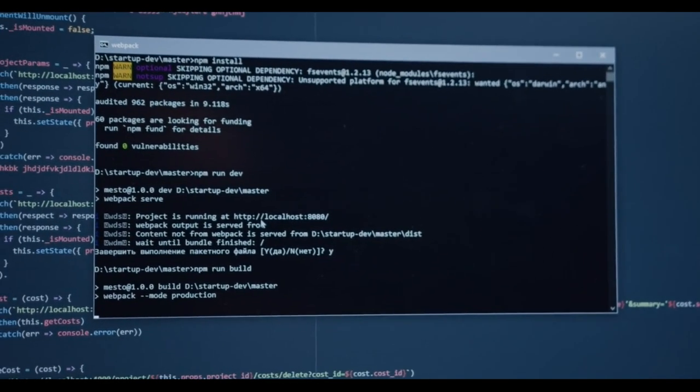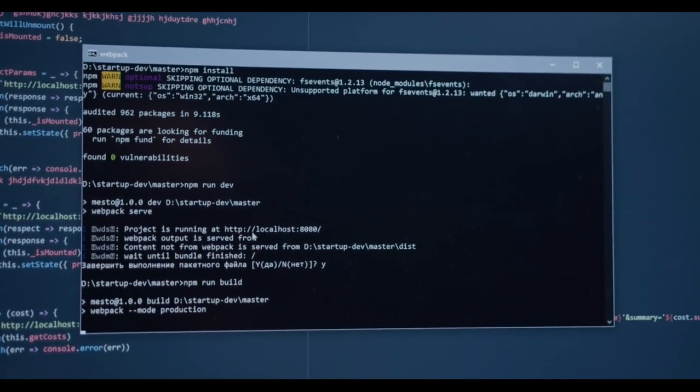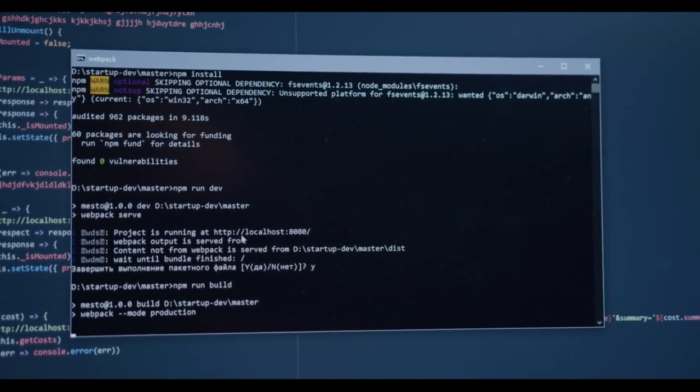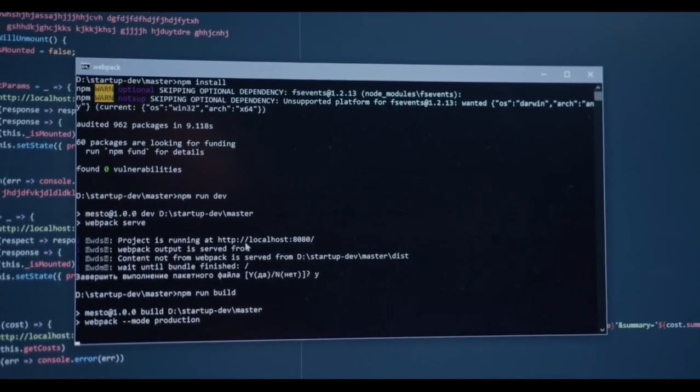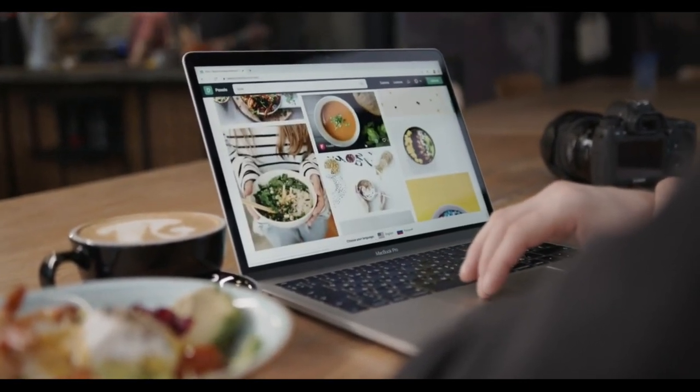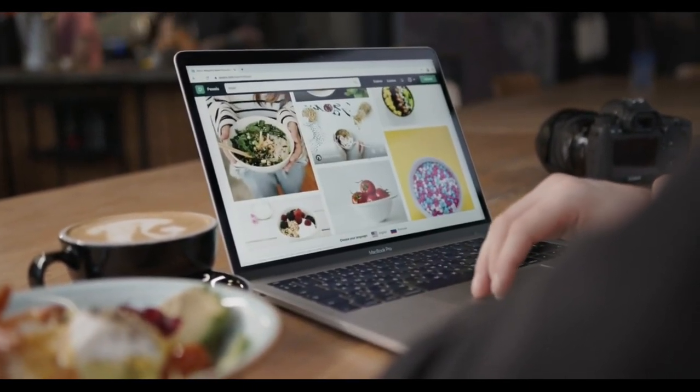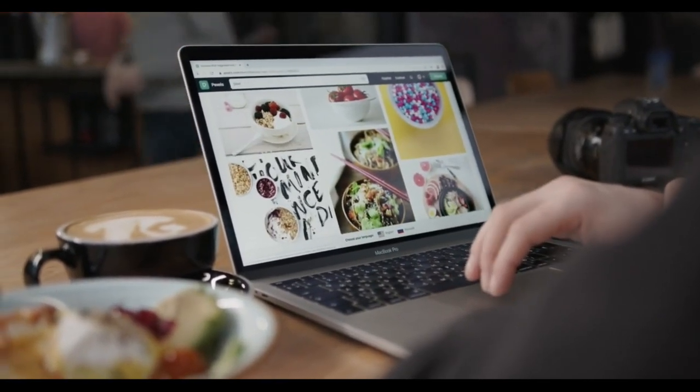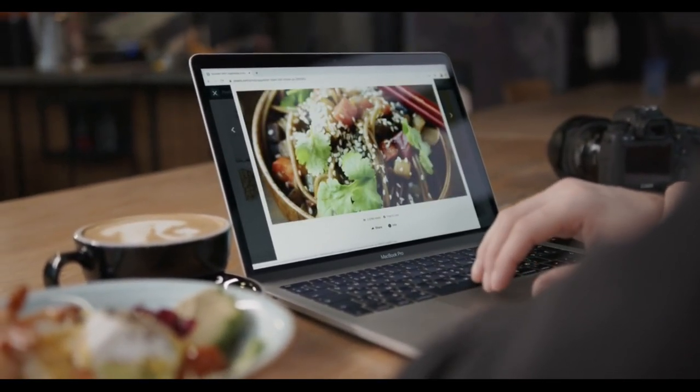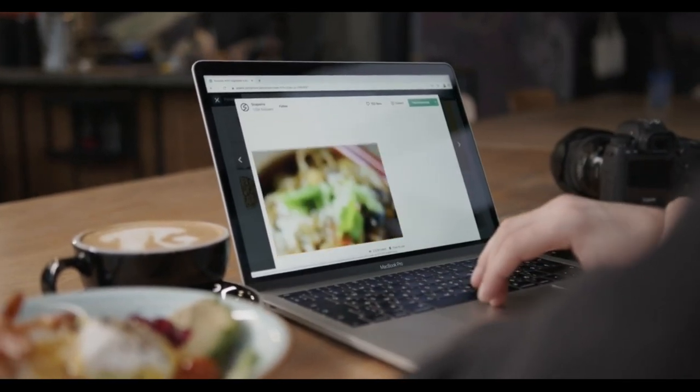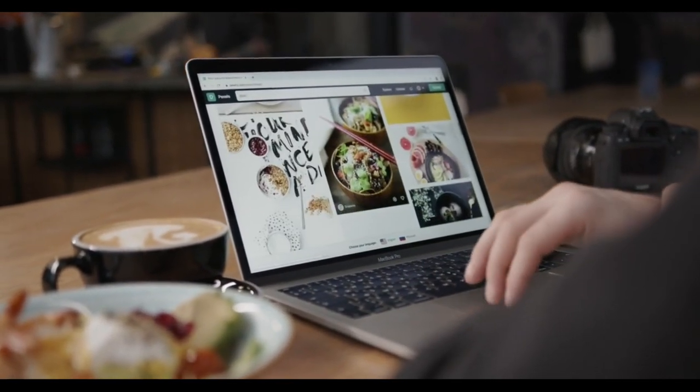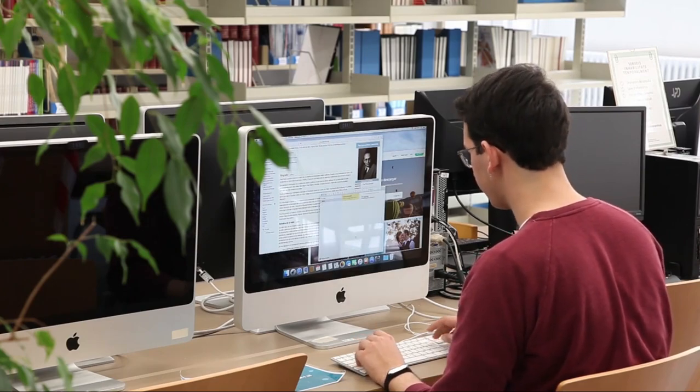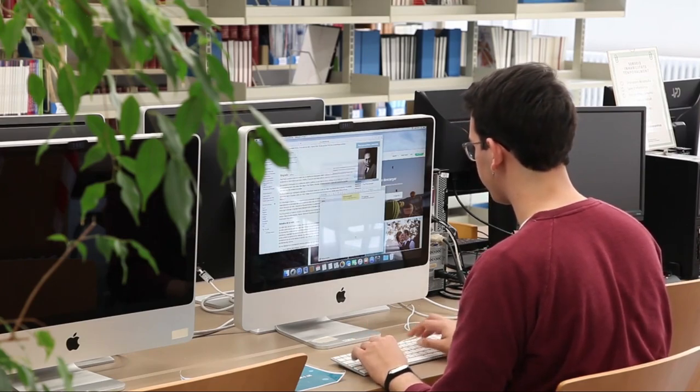That's right. Whether you're a web developer looking to expand your skill set or an AI enthusiast curious about how to bring machine learning to your browser, JavaScript has the tools you need to make it happen. From libraries designed for deep learning to tools that help you perform real-time AI tasks directly in the browser, this list has something for everyone. So stick around because by the end of this video, you'll be itching to try these libraries in your next project.